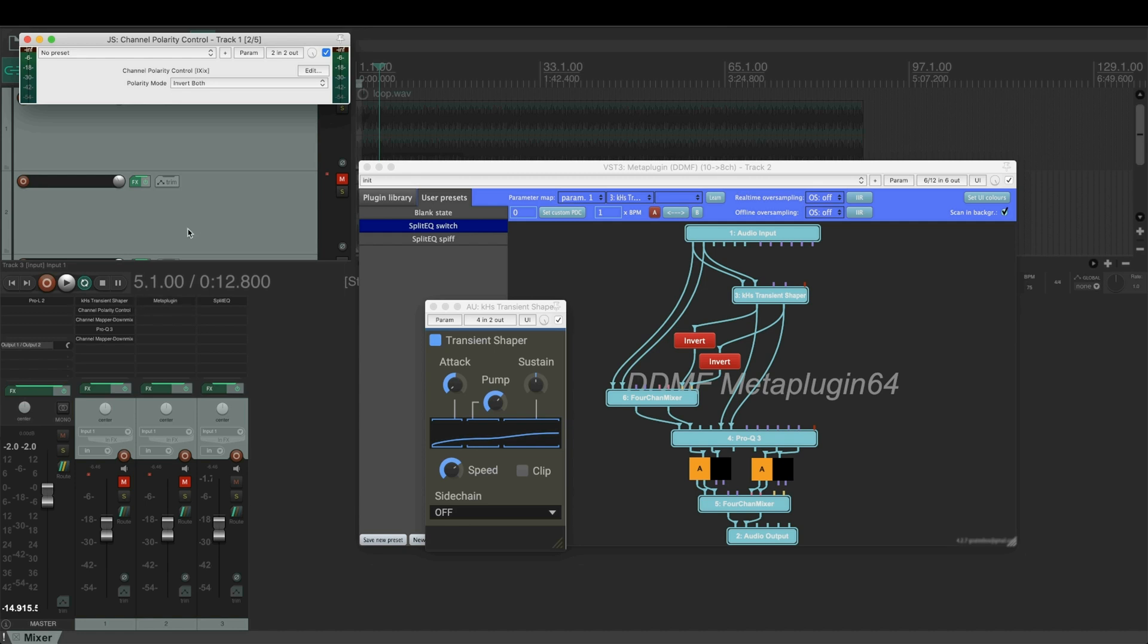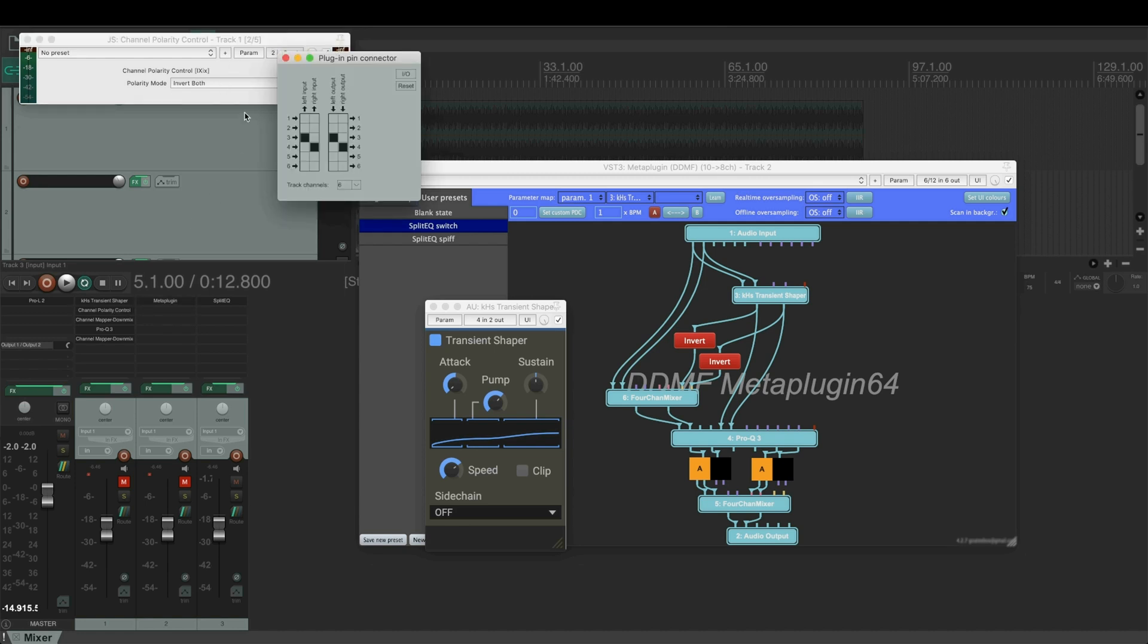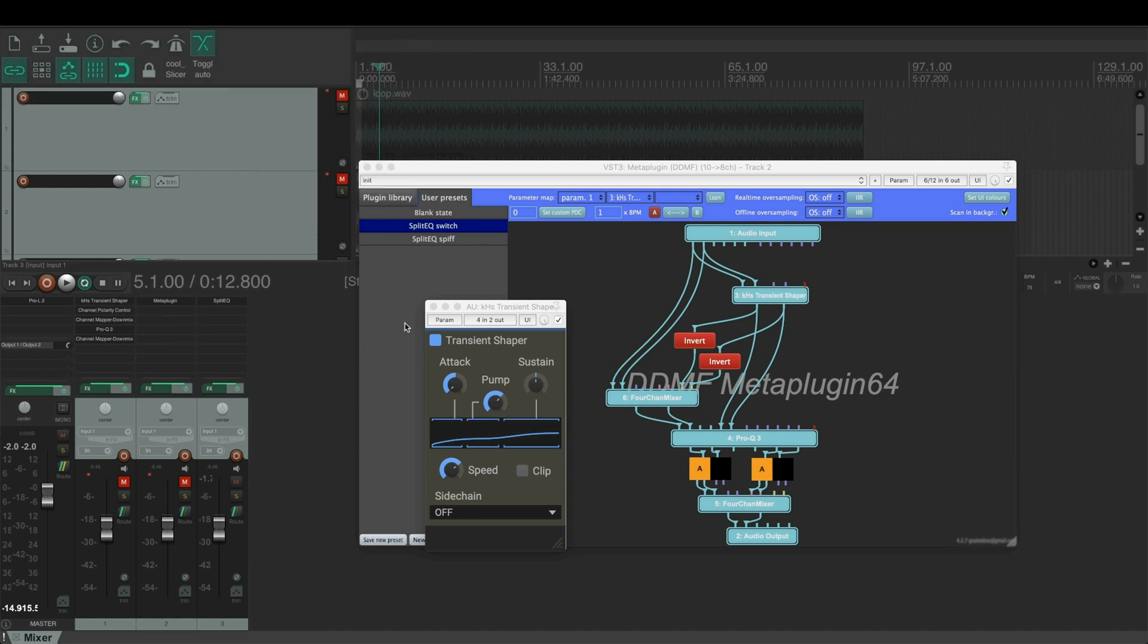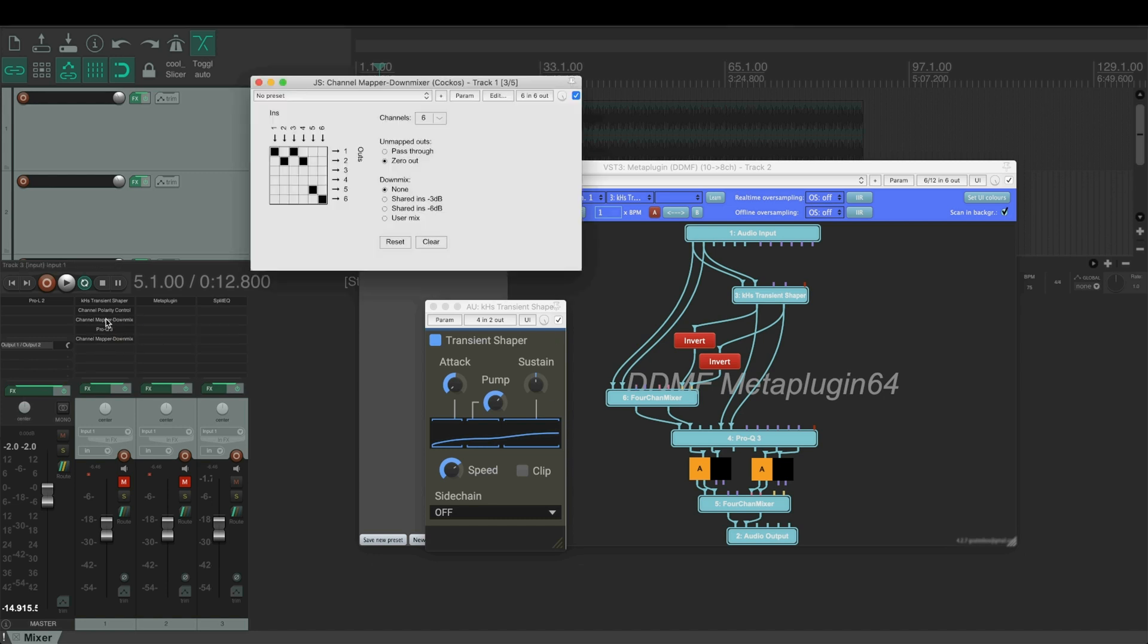Then we have a polarity control plugin that inverts the polarity of channels 3 and 4. Then these outputs 3 and 4 and the original 1 and 2 go into channel downmixer. The downmixer outputs from outputs 1 and 2 the transient signal.